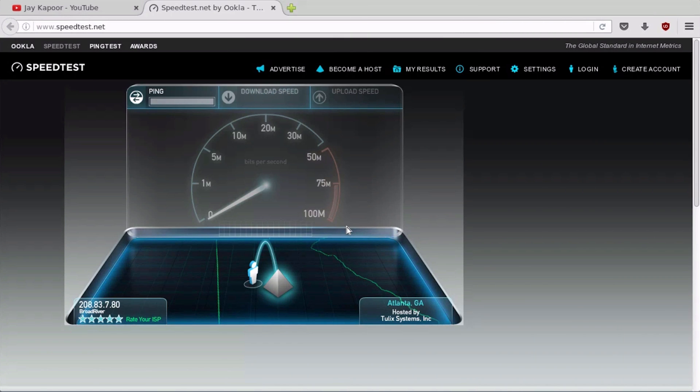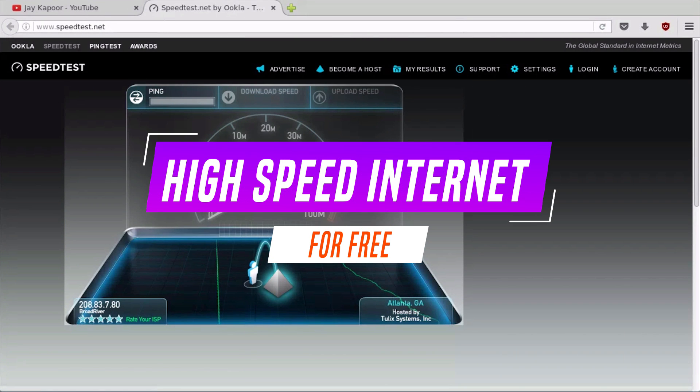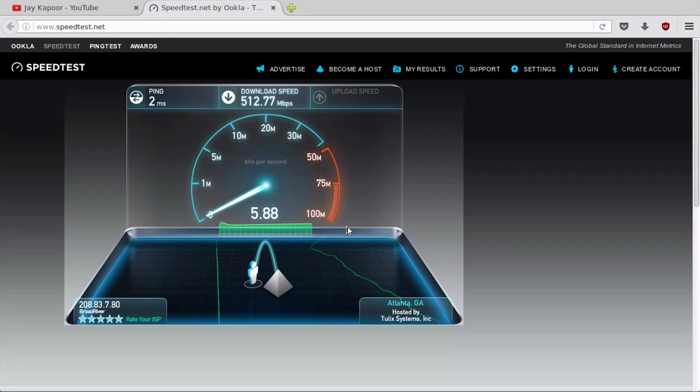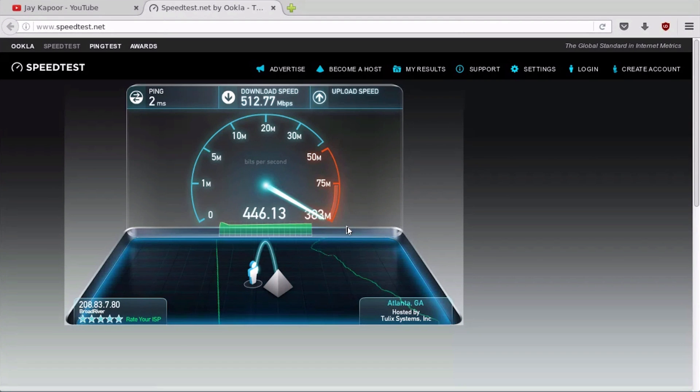Hey, what's up guys. In this video, I'm going to show you how you can enjoy high-speed internet, 800 to 900 Mbps, on your existing connection for free. Let's get started.